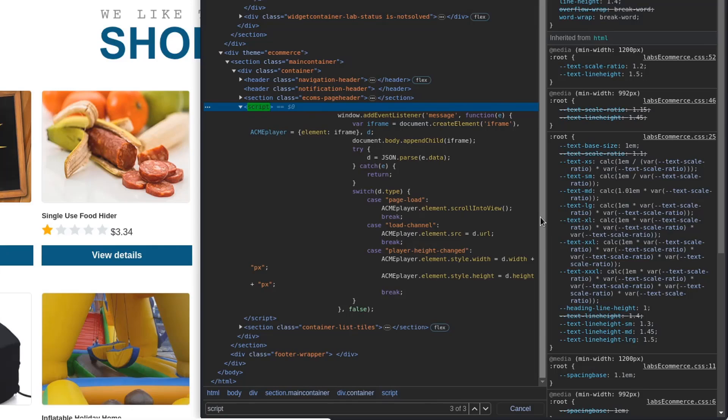Next, the script attempts to parse the received message data, E.data, as JSON. If parsing fails, it catches the message and returns, effectively ending the function.